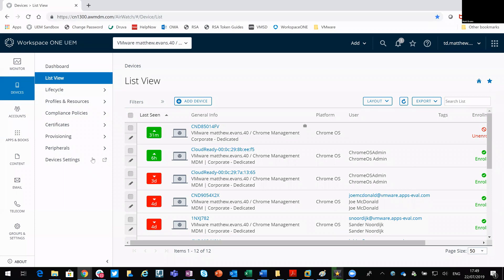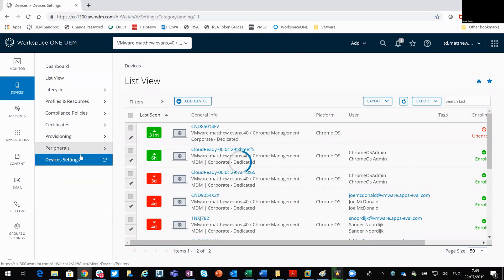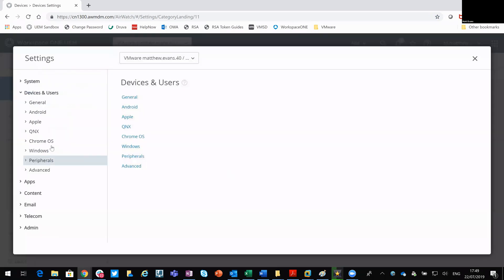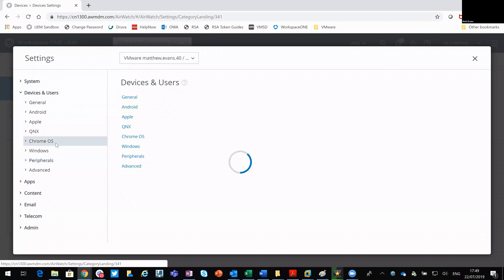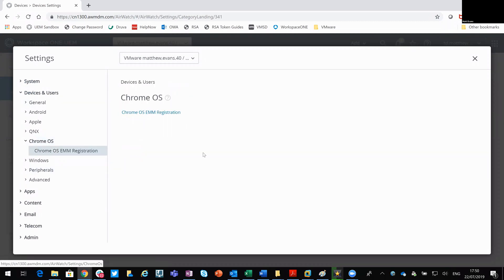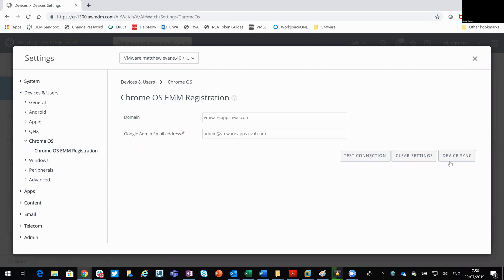So what I'll do is I'll come into device settings. I'm just going to manually force through a device sync. So I'm going to Chrome OS and then the enterprise EMM registration. And I'll do device sync.